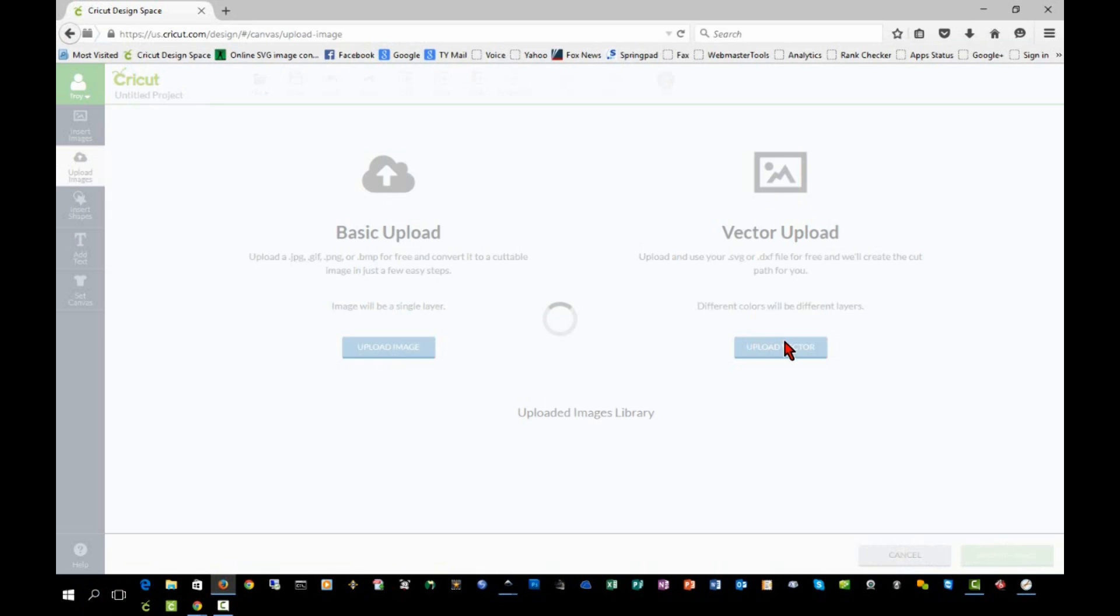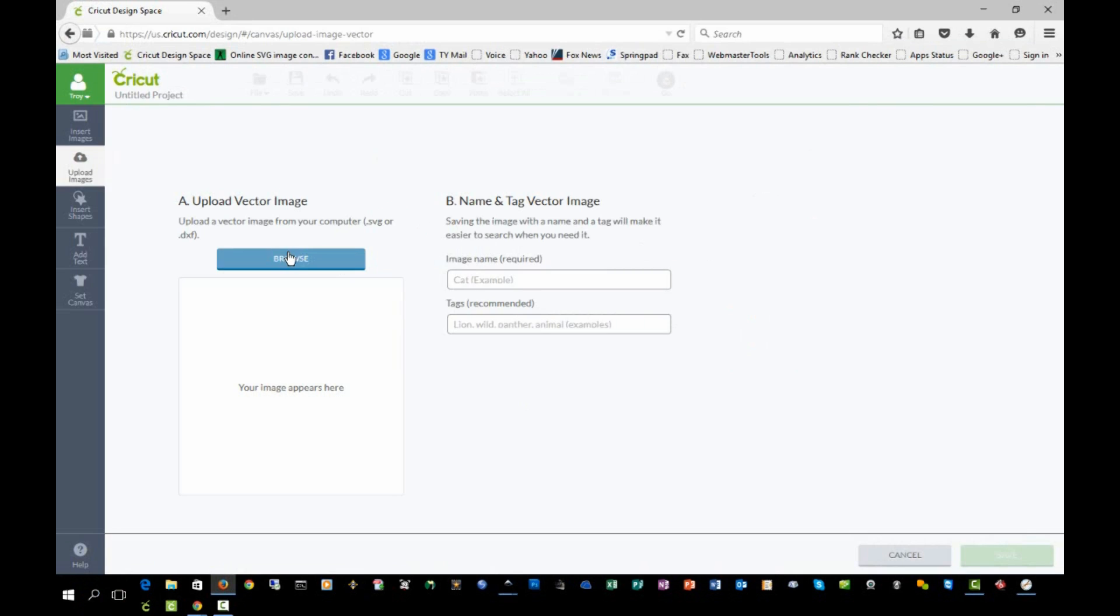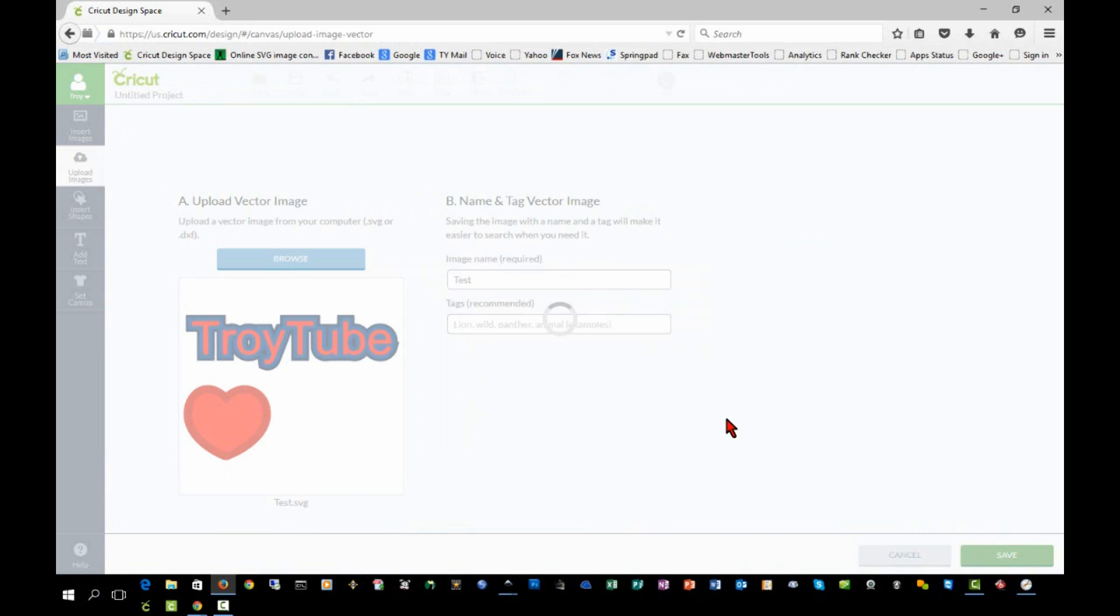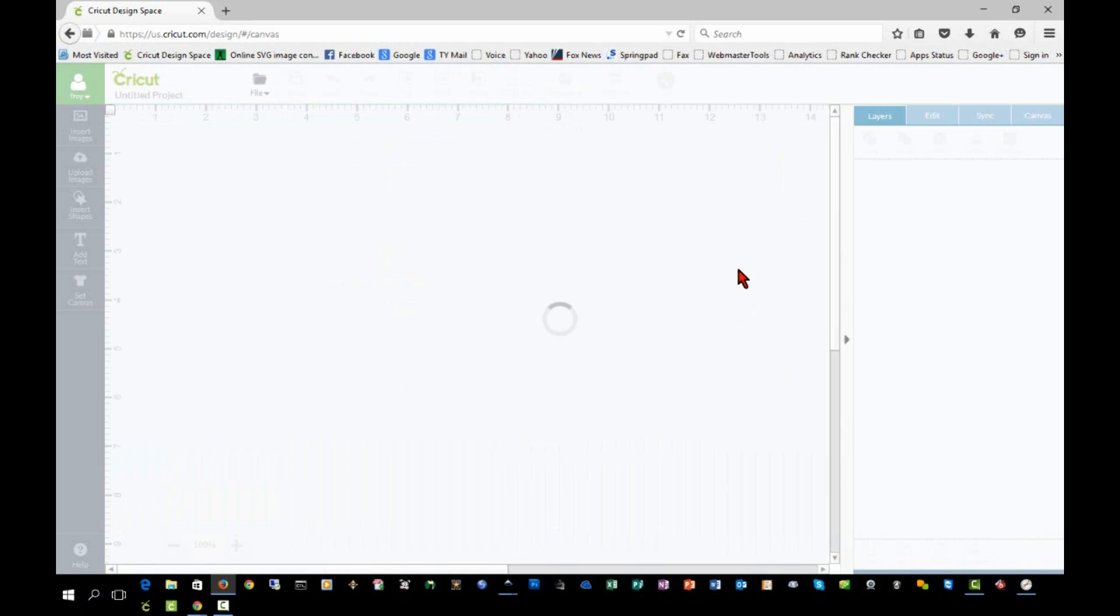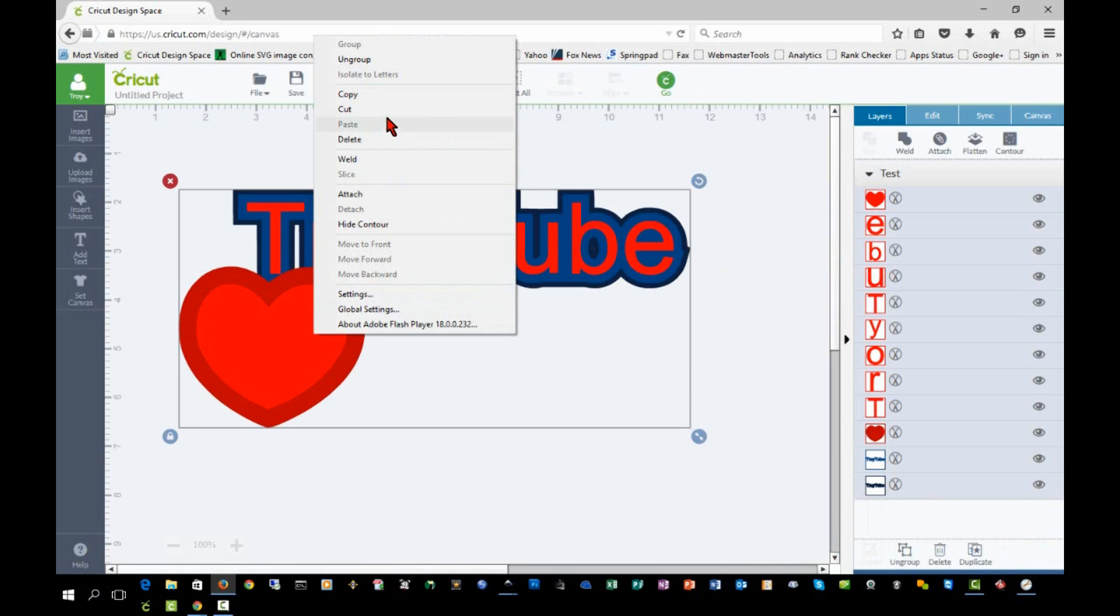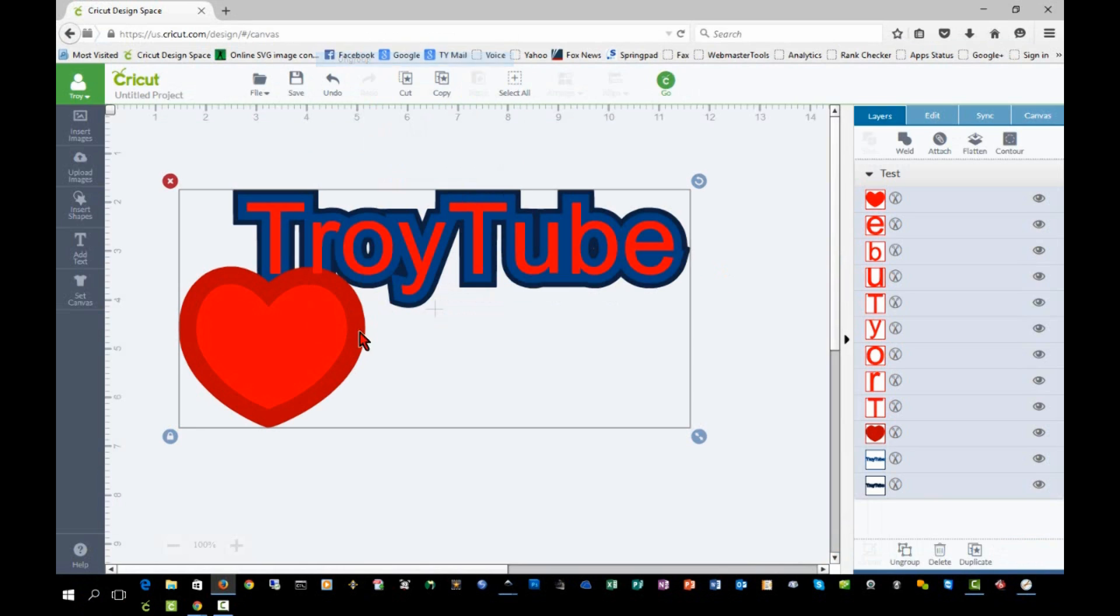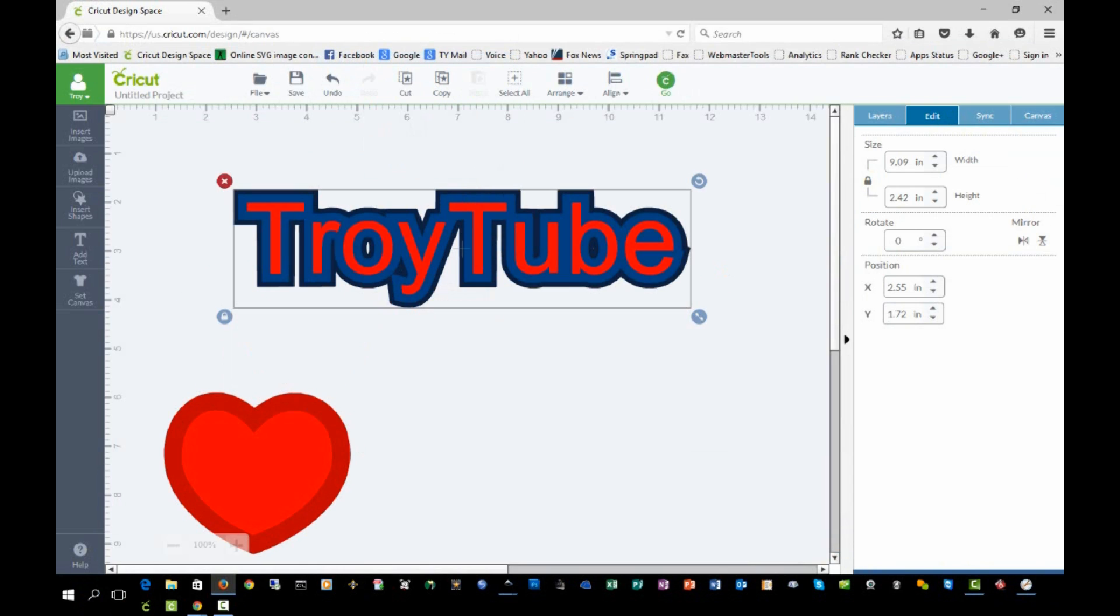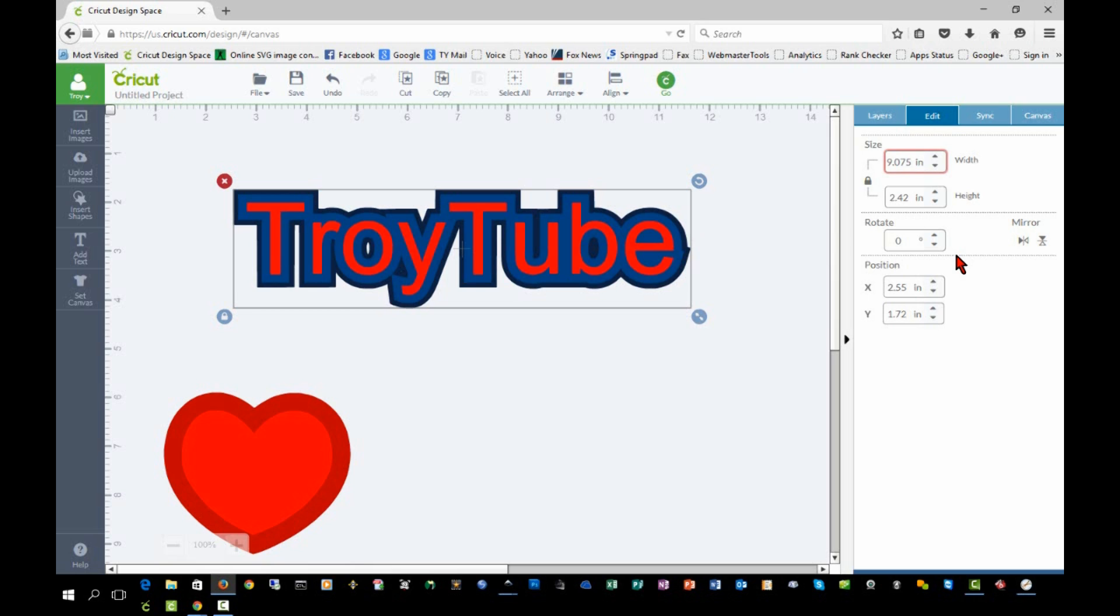We'll go import this into Design Space. We'll click Upload Images, Upload Vector, choose our SVG file, insert that into our project, and we will ungroup it. When I check the size of that layer, you'll see that it's just a hair larger. It was 9.075 inches in SureCuts-A-Lot.